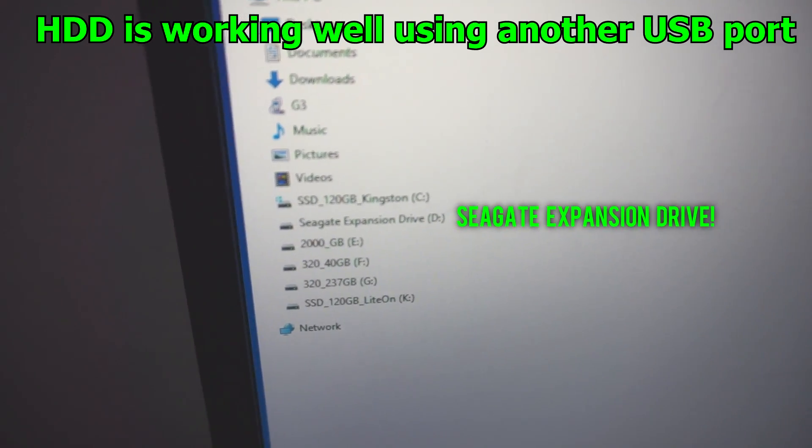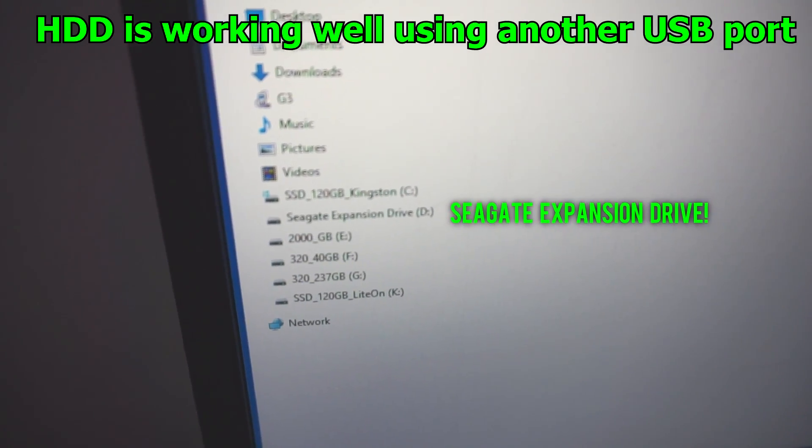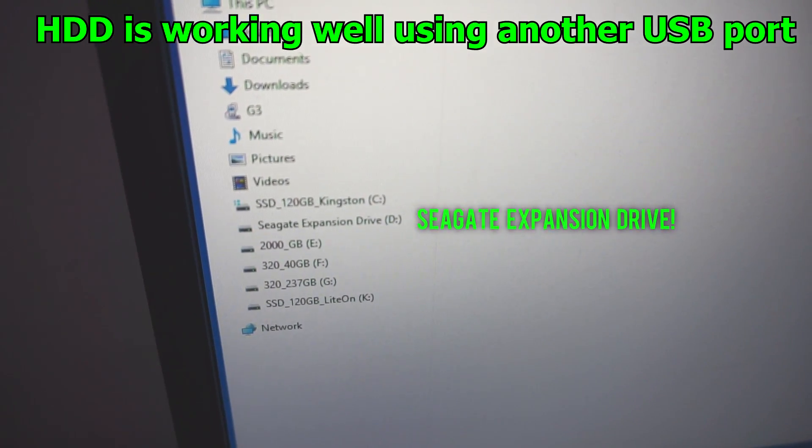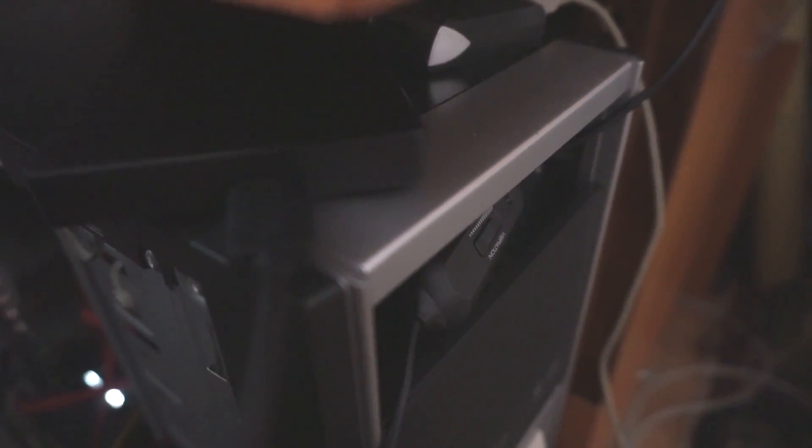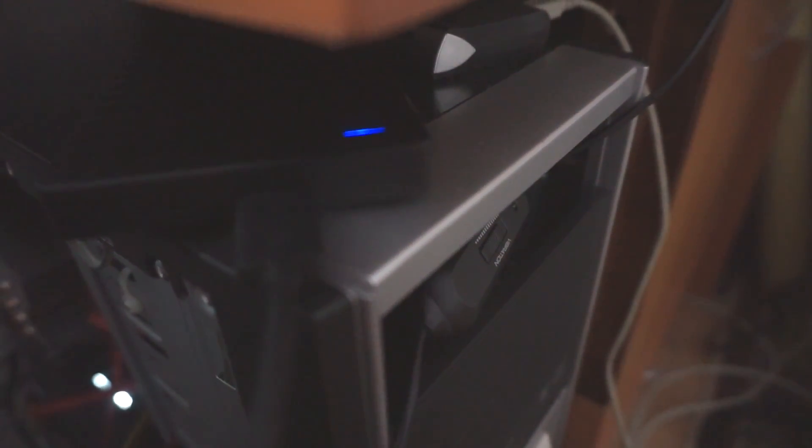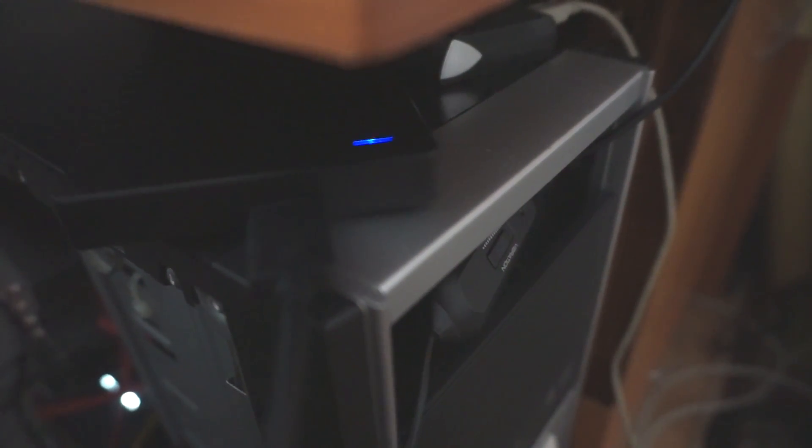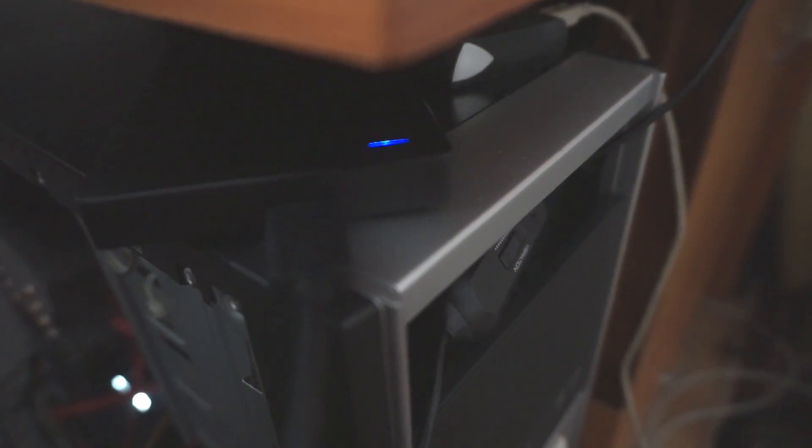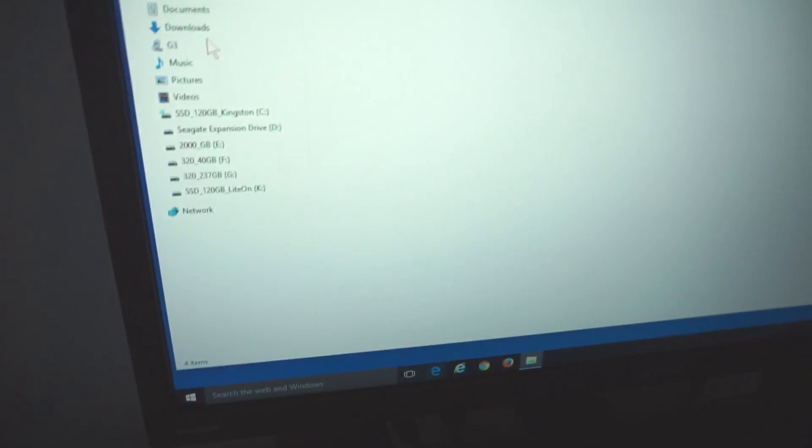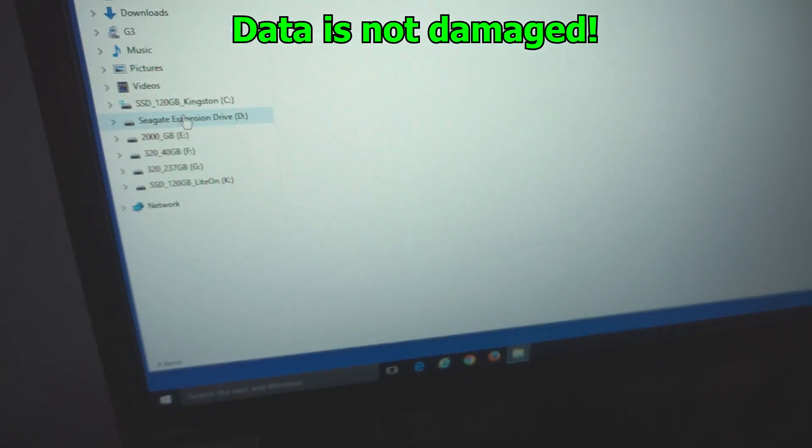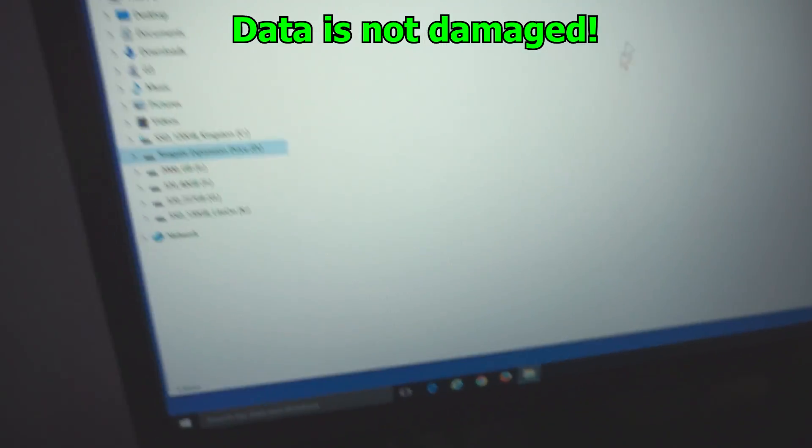There it is, Seagate expansion drive. The LED should blink for a while if it's fully functional, and the data is accessible also.